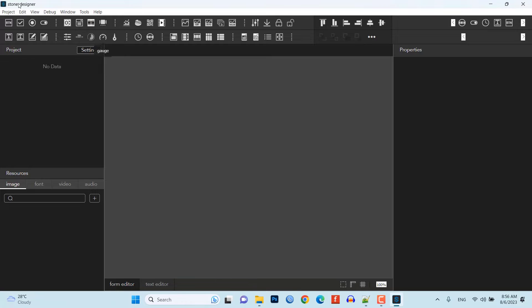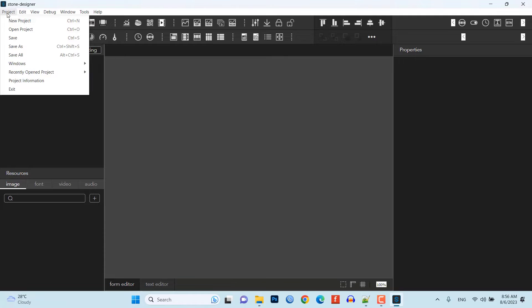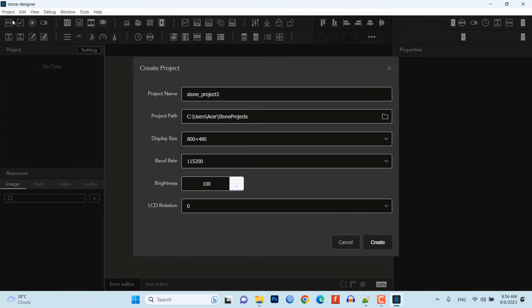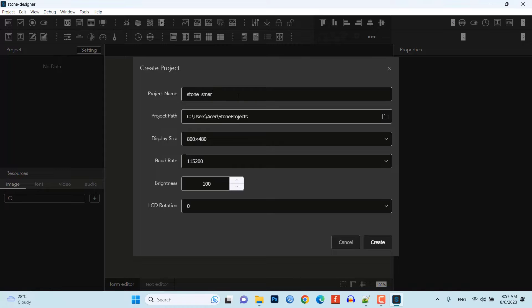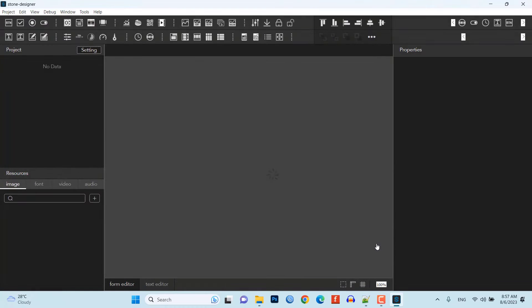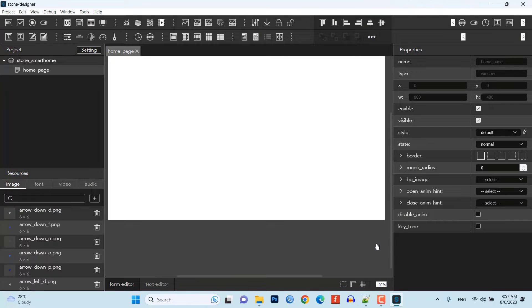Now, open the Stone Designer software and create a new project. Provide your project name, project path, display size, and baud rate. Then, click on the create button.